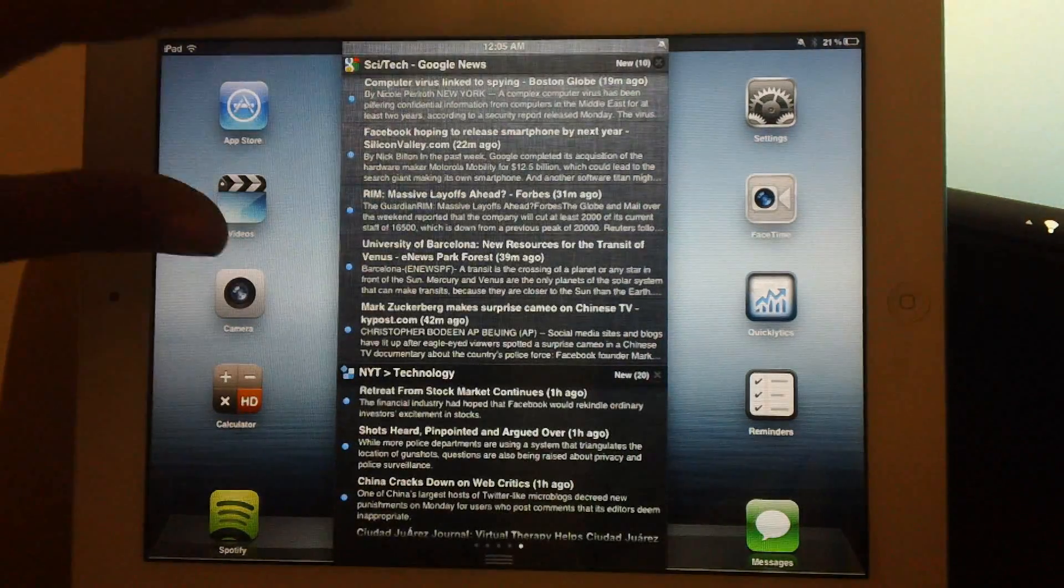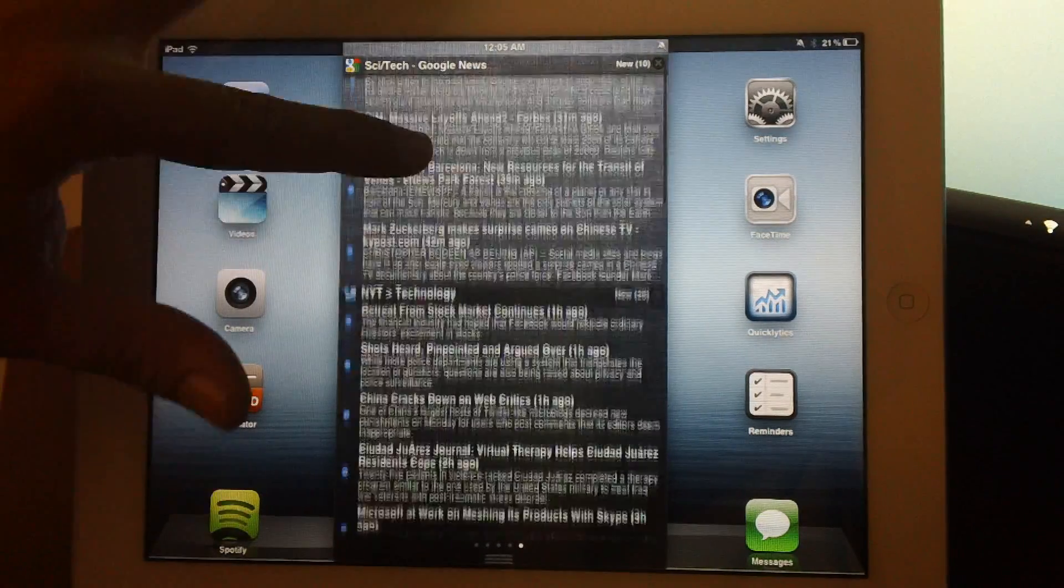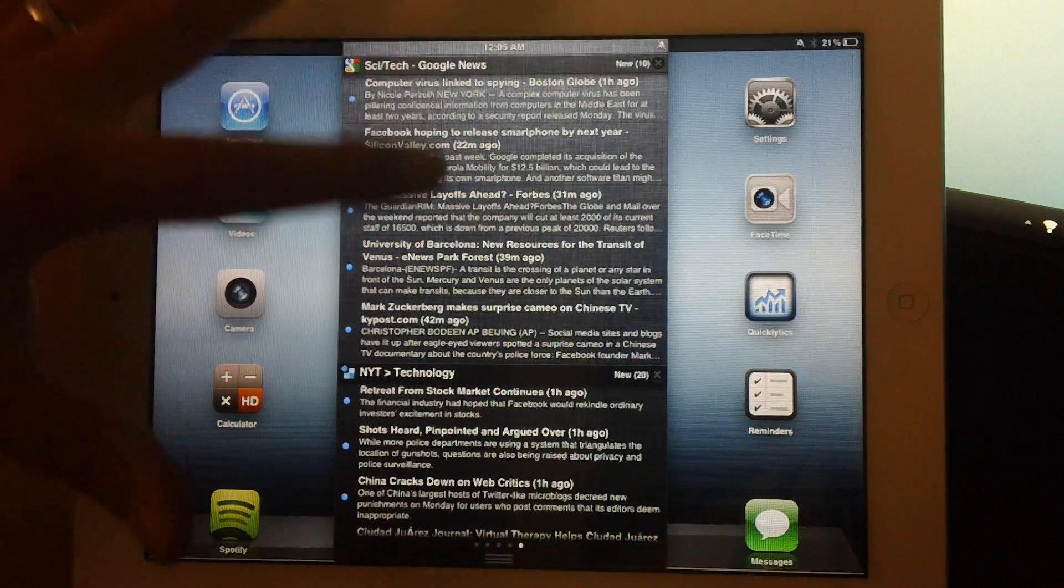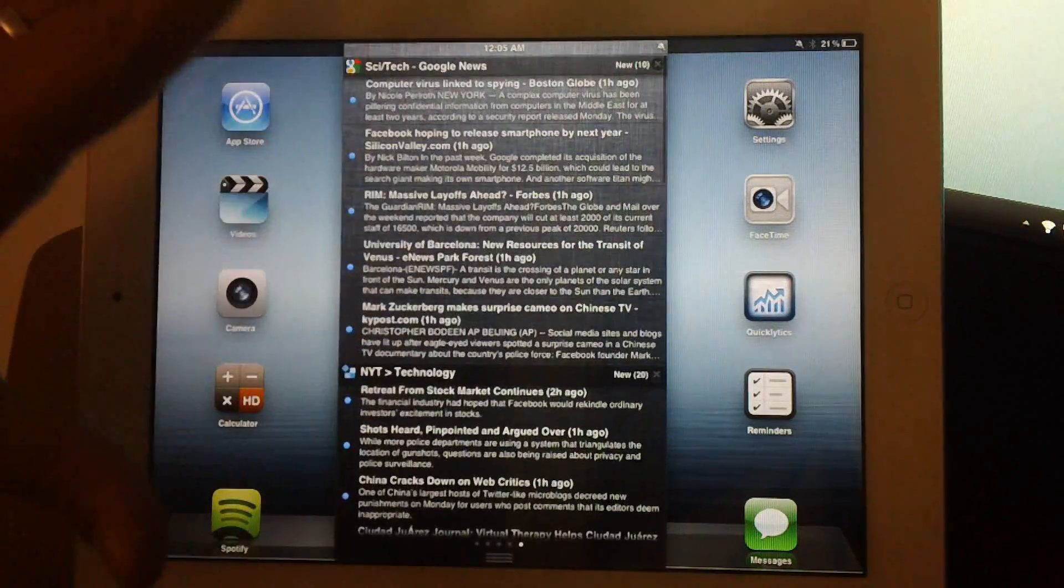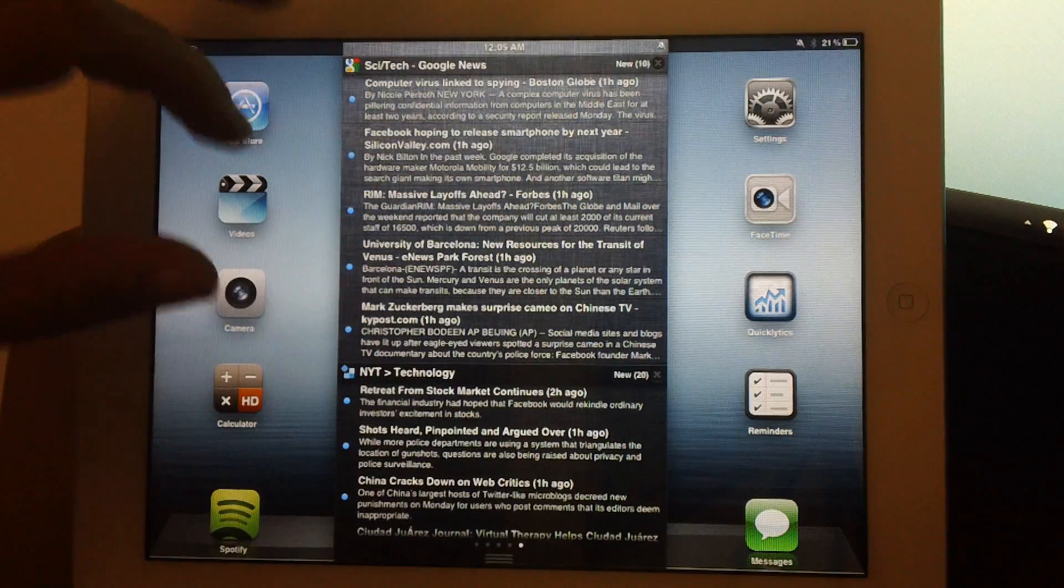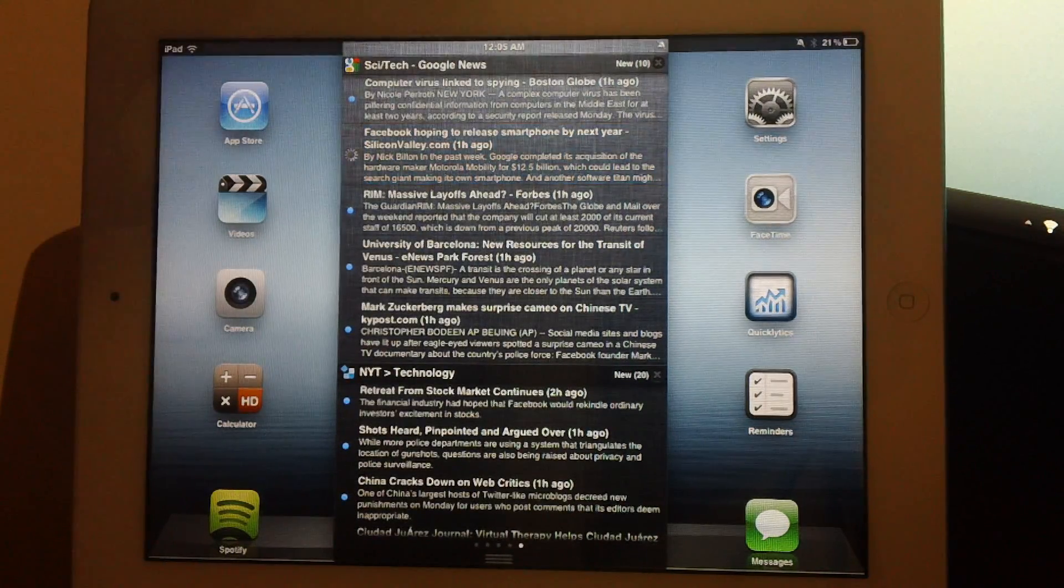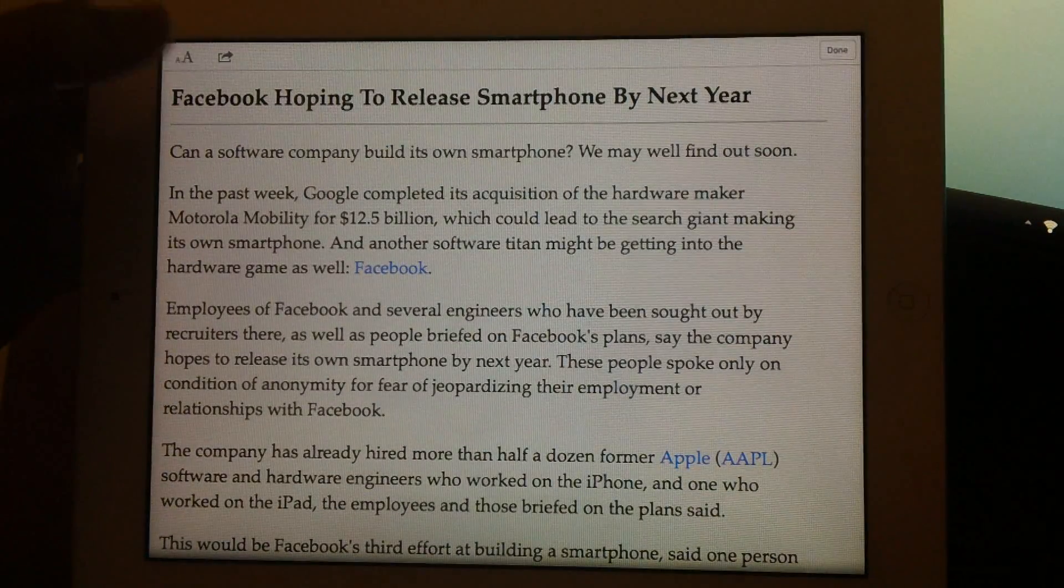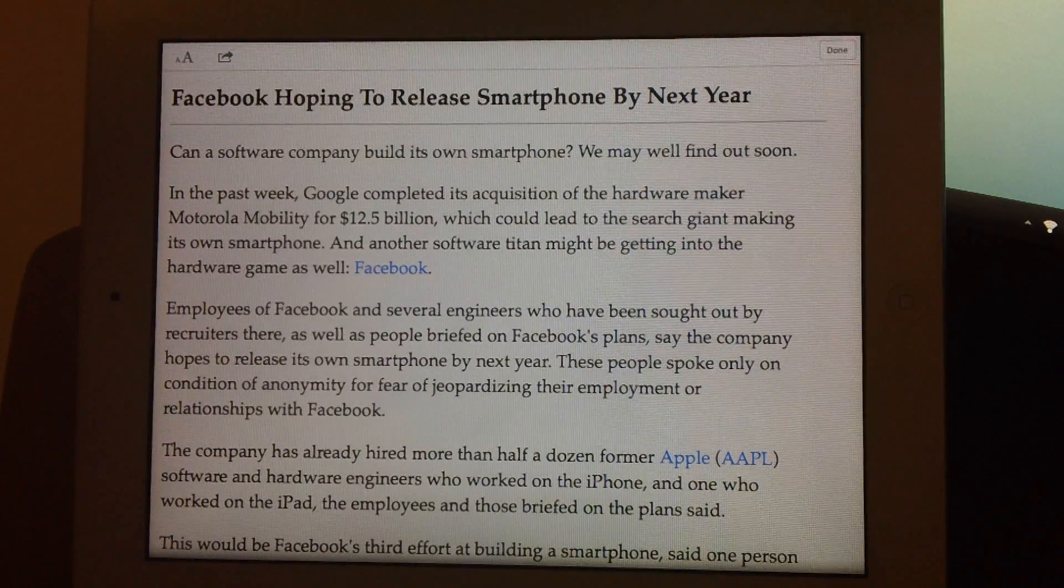You can do all that right from notification center. You also have a RSS feed. And you can set up whatever feeds you want on this as well. This is just what is default. So, if you want to add my website, RSS feed, to your notification center, you can. And if you want to read the whole article, you can just click on it, and it will bring it up as reader, like so. And I think this is just a very cool tweak.